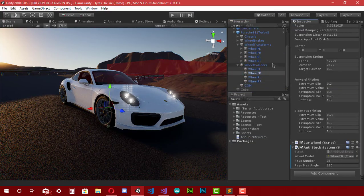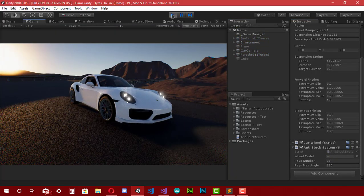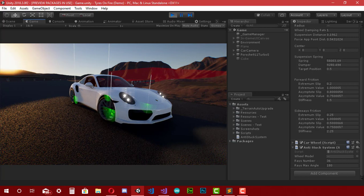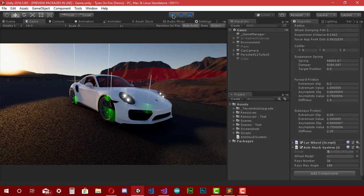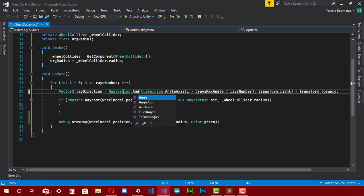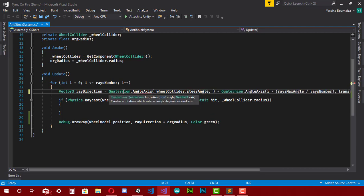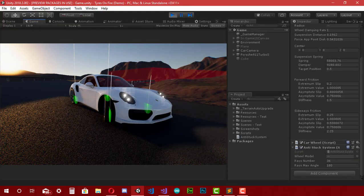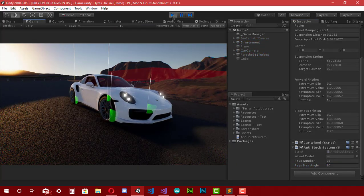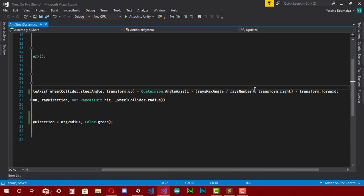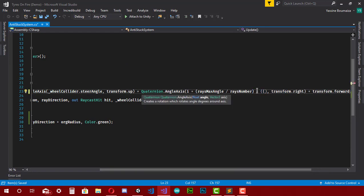Let's go to Unity, add the script to the car's wheel colliders, assign the wheel model variable, and test it out. Everything works fine, except when the wheel steers the lines are not aligned. To fix this, I multiply 'rayDirection' by another 'Quaternion.AngleAxis' — the angle is '_wheelCollider.steerAngle' and the axis is 'transform.up'. Now things look correct, but I still want the line start angle to be at the bottom of the wheel. So I add the formula: '+ (180 - raysMaxAngle) / 2'.